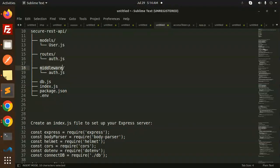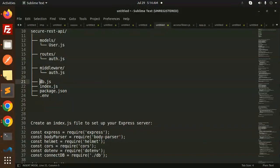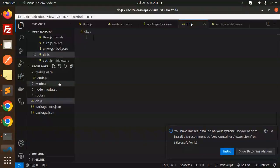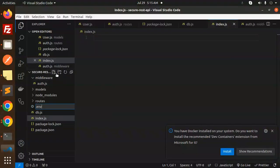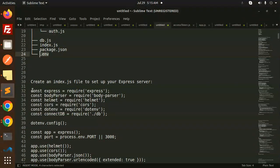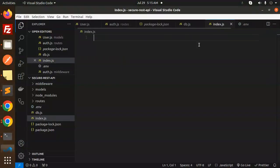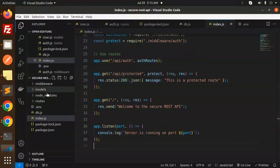Then we create the middleware folder, then db.js, and index.js. Let's create db.js, then index.js, and .env for the environment variables. So this is the full project structure we have created. Now let's add code into each file — starting with index.js.